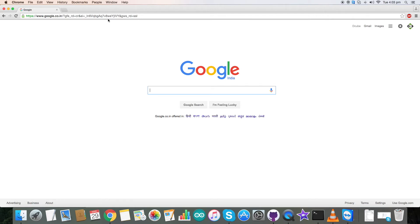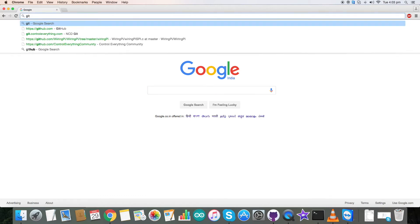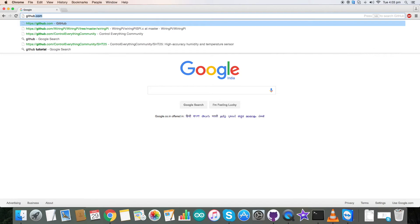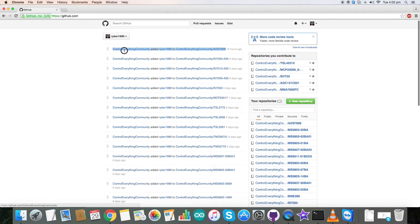Now let's interface the sensor with our Raspberry Pi. Let's take a look at the code first. Let's go to GitHub. Here in GitHub you need to search control everything community. This is control everything community.